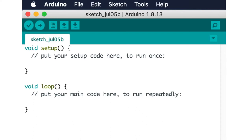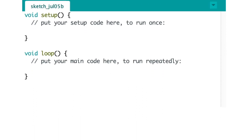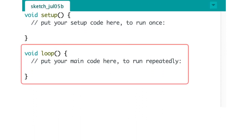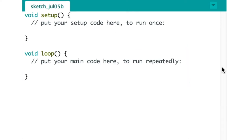The second function here is called loop and it is also mandatory. In fact it encapsulates the main function as the name implies it runs in a loop over and over again. And inside the loop function you describe the main logic of your circuit.